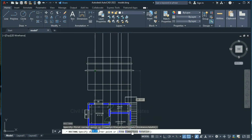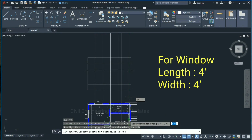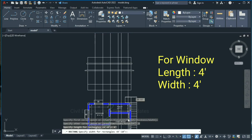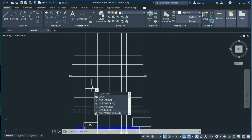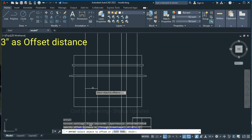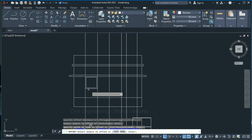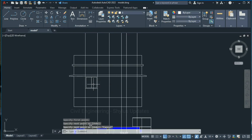Go to Rectangle or type REC in the command box and press Enter. Click at the first point. The length of the rectangle is 4 feet — press Enter. The width of the rectangle is also 4 feet — press Enter, then click at this point and press Escape. Take an offset: type O, press Enter, give 3 inches as offset distance, press Enter, click the rectangle and click inside. Then draw a line from the midpoint using the L command.